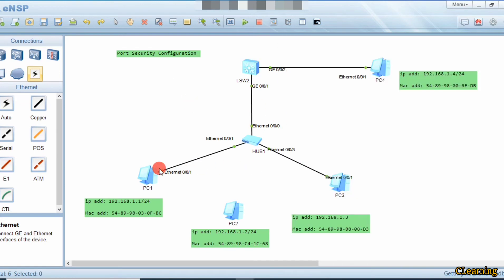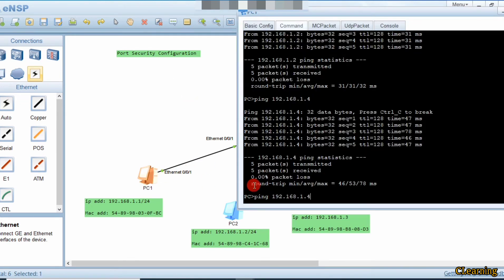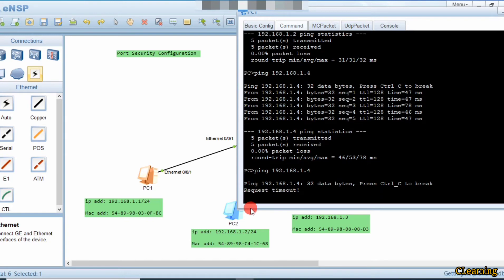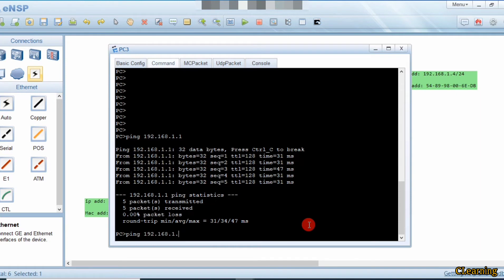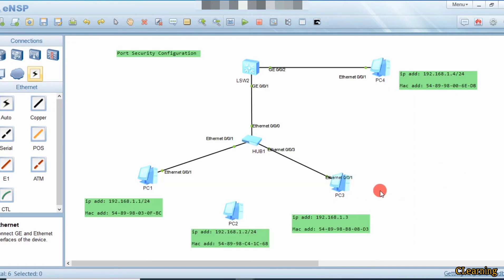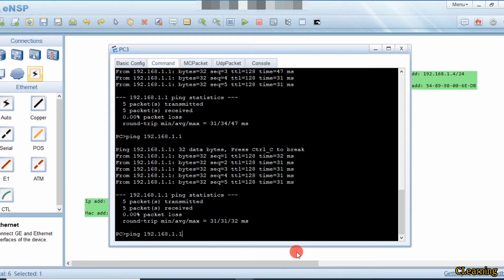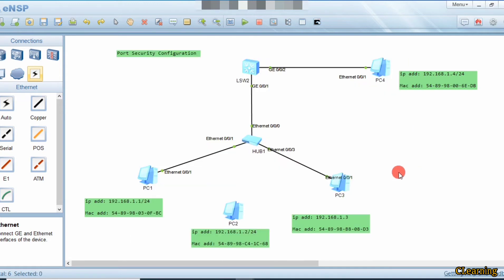Suppose we bring the link back up with undo shutdown. Now this PC will communicate with that PC — yes, PC1. You can see that this PC is communicating with PC1. These two PCs are now in the network, and communication is allowed. But if this PC tries to ping a non-allowed PC, the link will go down. You can observe that the link is now down.